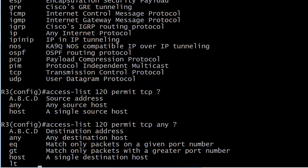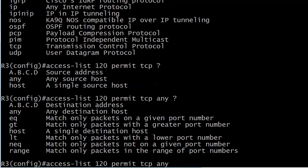And then you're getting into any destination. Or am I matching source ports on a given port number? That's equals for EQ. GT greater than. Am I matching only packets with a greater port number? There's even a less than. Match only packets with a lower port number. There's even a not equal value. Match only packets not on a given port number. So if you were trying to block every port except Telnet, you could put NEQ23.